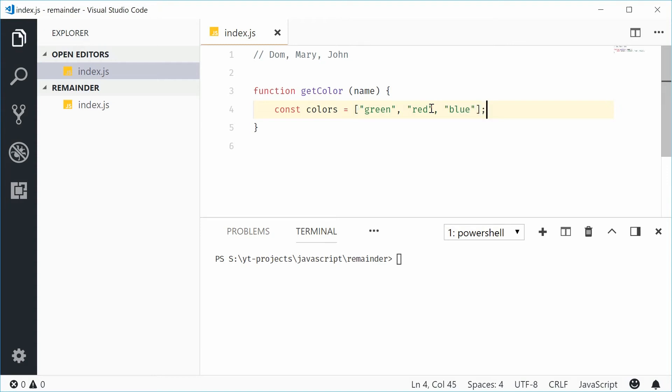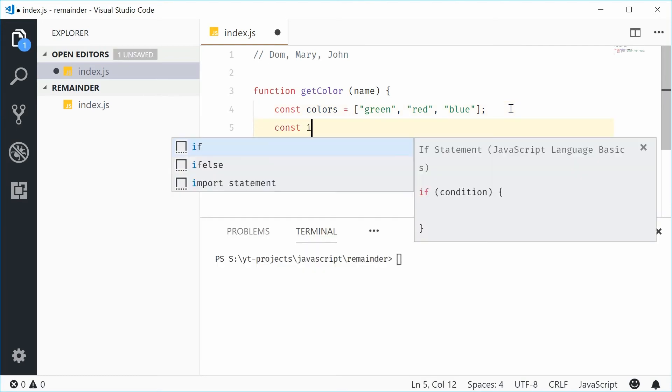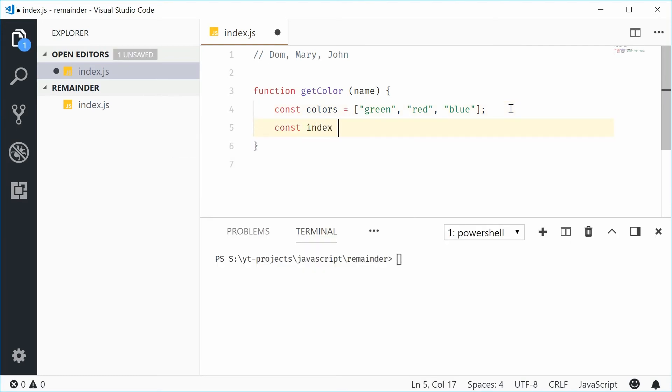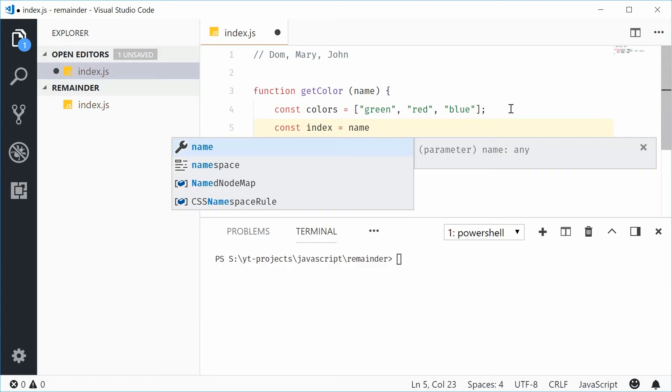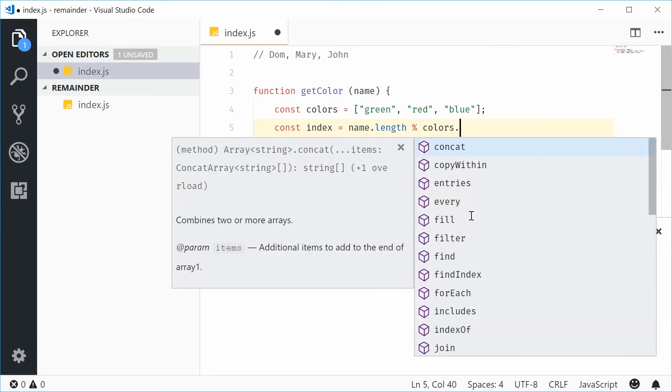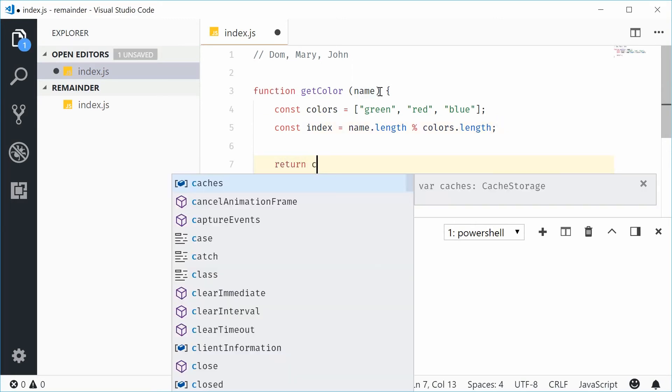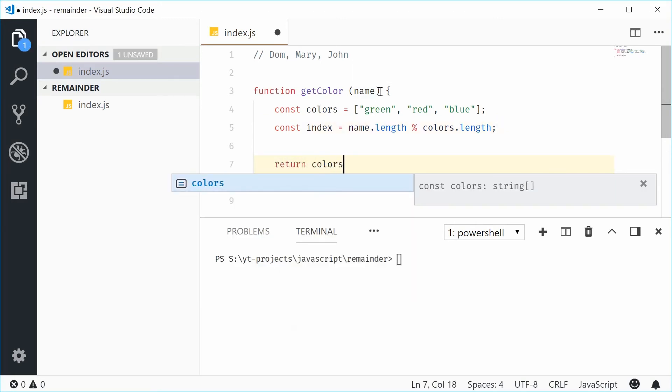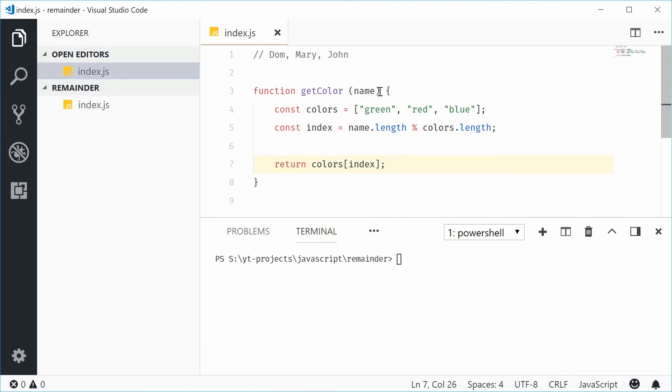Now, we're going to get the length of the name, and then use the remainder operator, and we're going to divide it by the length of the colours, in this case three. So, let's just make a new constant and call this one index. This will be equal to, as I said, the length of this string. So, name dot length, remainder operator, and then colours dot length. And then, I'm going to return colours at that index.